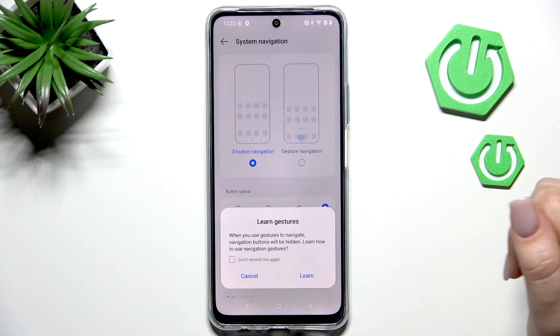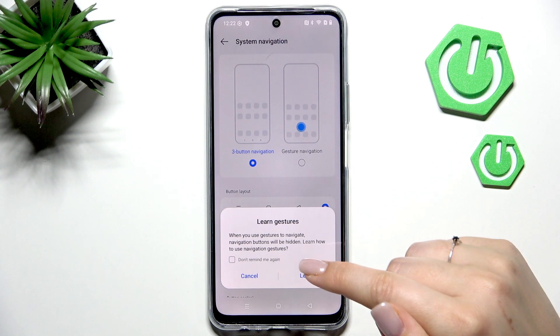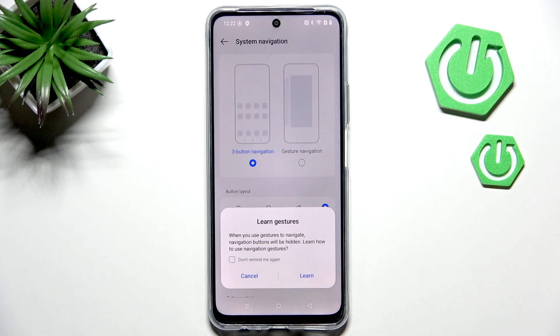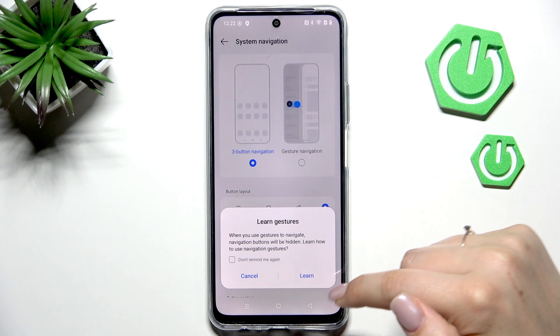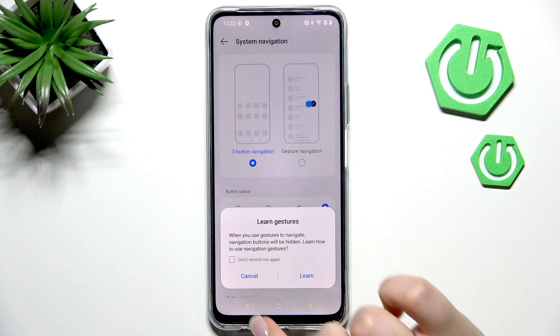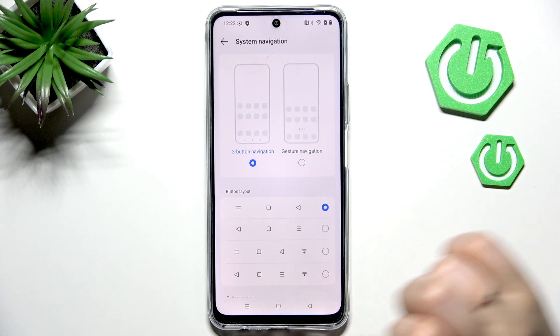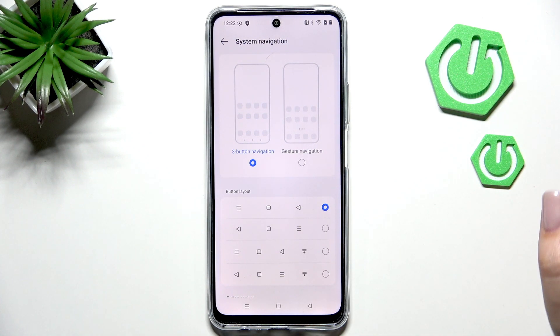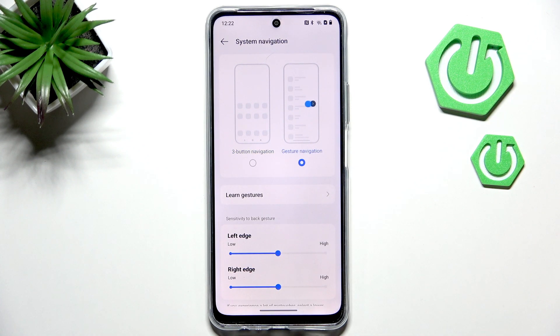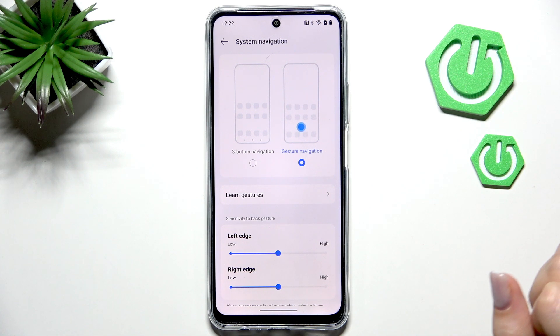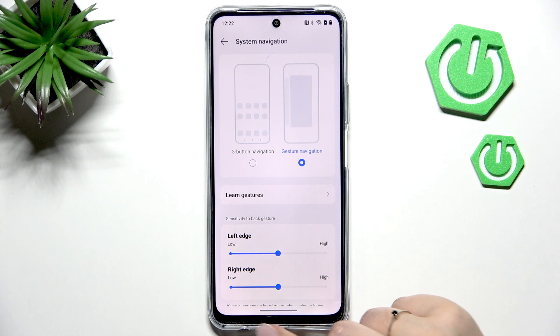Alright, so to set the gestures, we simply tap on this animation. If you'd like, you can go through the tutorial by tapping on Learn. I don't want to do that — I'll explain in a moment how to use the gestures.